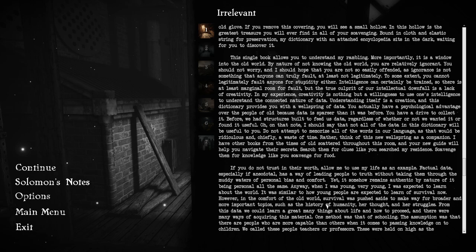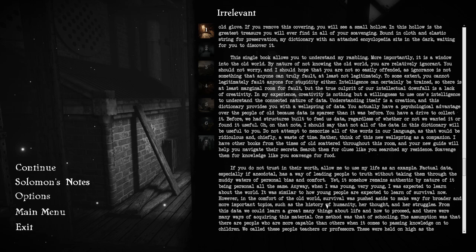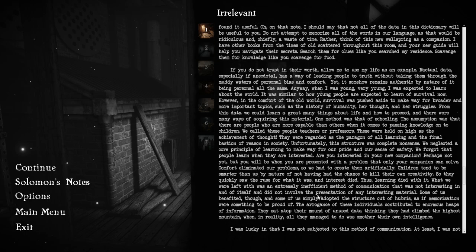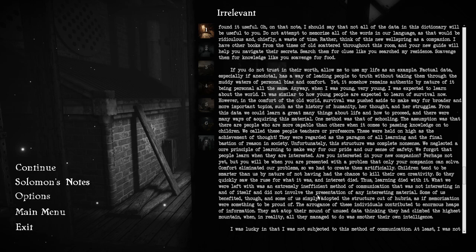The true culprit of our intellectual downfall is a lack of creativity. In my experience, creativity is nothing but a willingness to use one's intelligence to understand the connected nature of data. Understanding itself is a creation, and this dictionary provides you with a wellspring of data. You actually have a psychological advantage over the people of old, because data is sparser than it was before. You have a drive to collect it. I should say that not all of the data in this dictionary will be useful to you. Rather, think of this new wellspring as a companion.